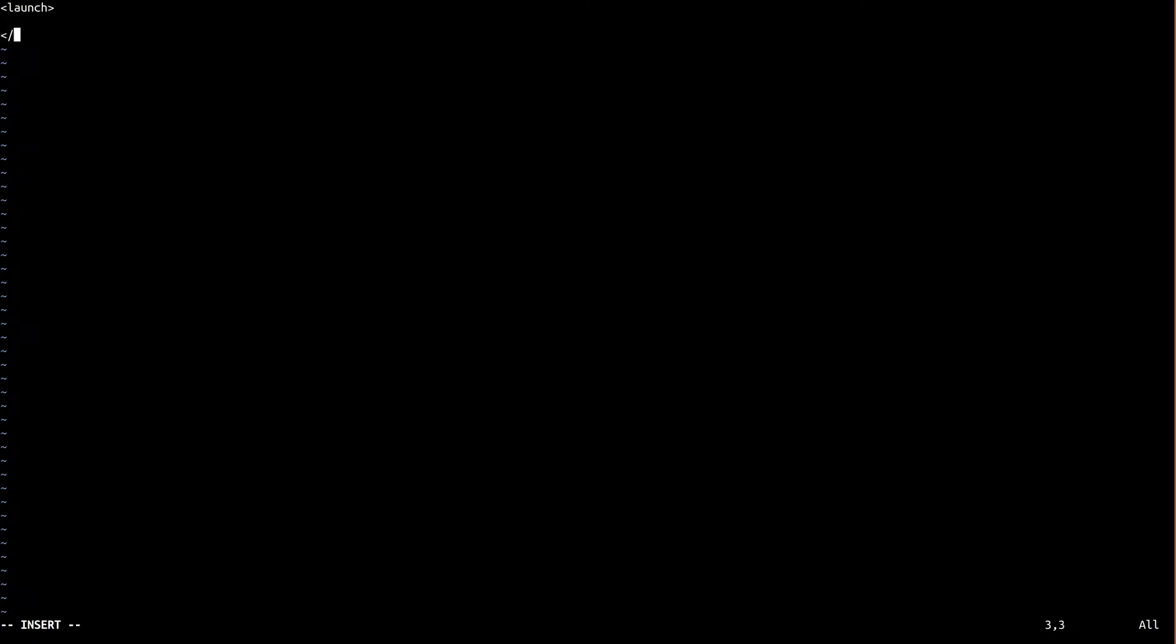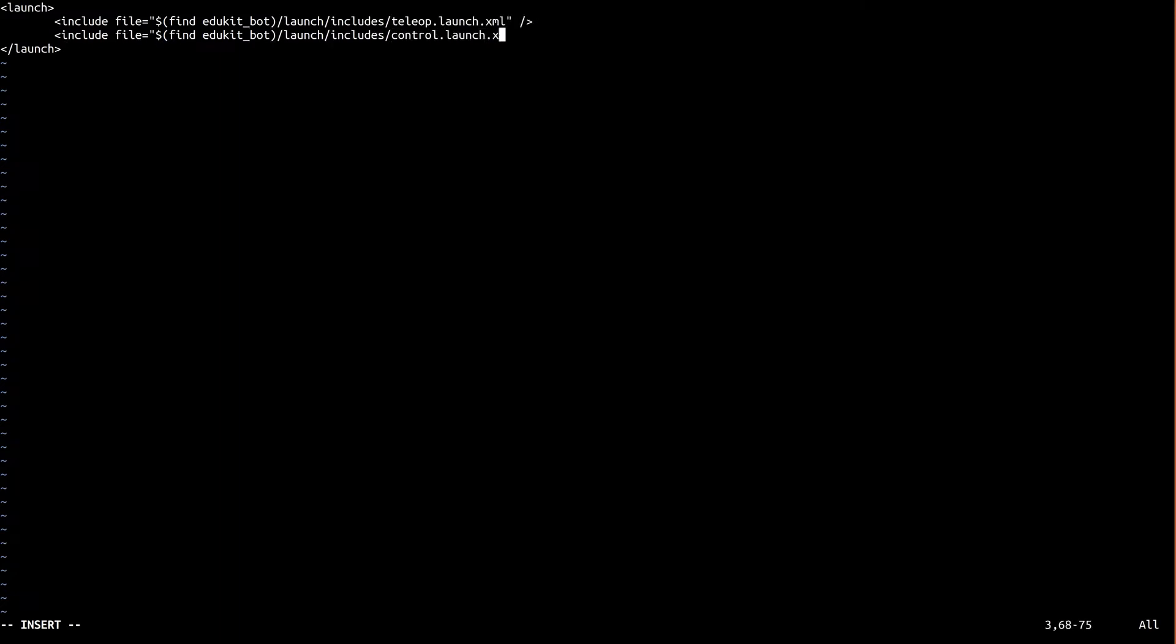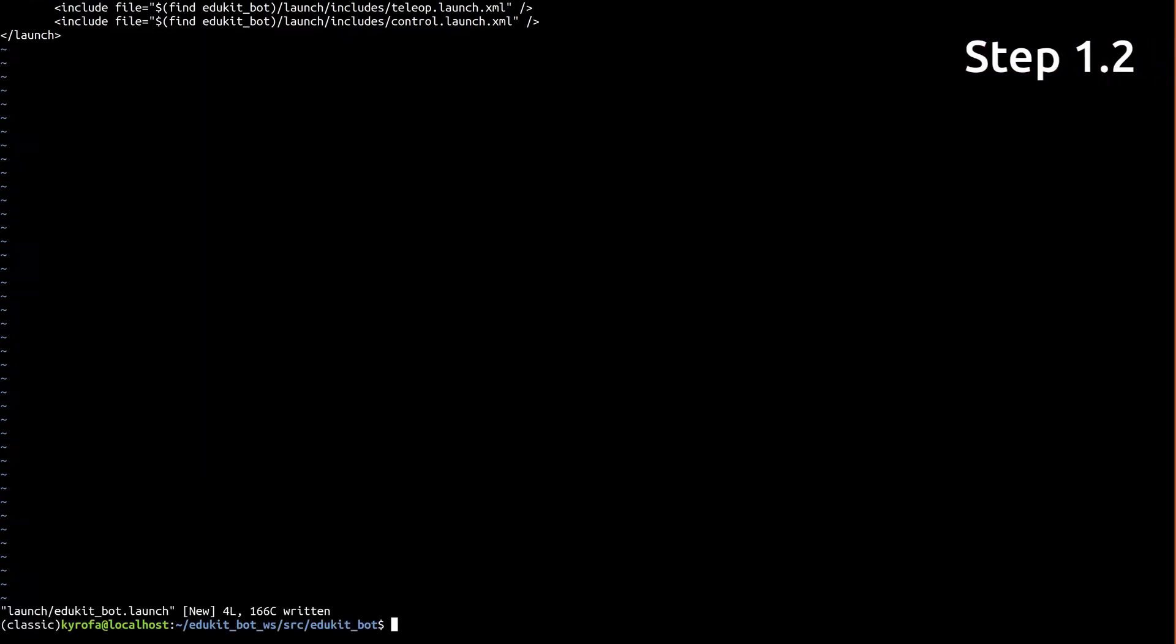Let's create a new EduKitBot.launch file and open it up in our editor. All this launch file is going to do is include the launch files for our two subsystems that we're about to write. One for teleoperation, and one for low-level control. And that's it for that one, so let's move on to our teleoperation launch file.